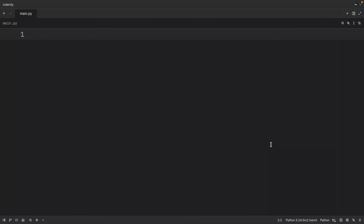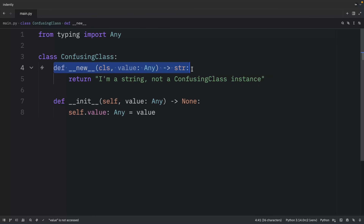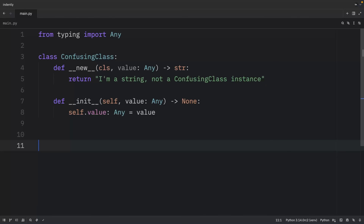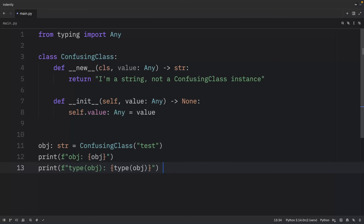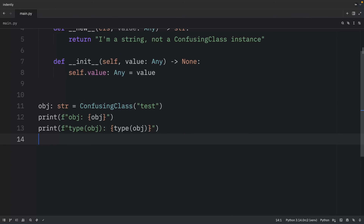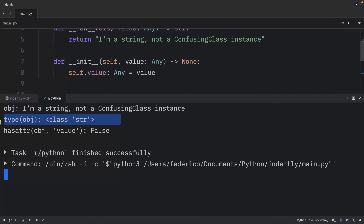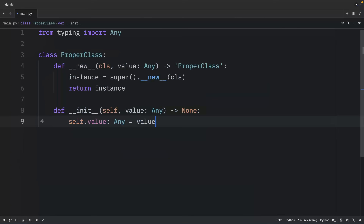You also need to be aware of what happens when you return the wrong type from `__new__`. Here we have a ConfusingClass whose `__new__` returns a string. The type annotation is technically correct, but we're returning a string rather than an instance of the class. When we create an object from ConfusingClass, it's not a ConfusingClass instance — it's a string — and attempting to access a `value` attribute results in an AttributeError.